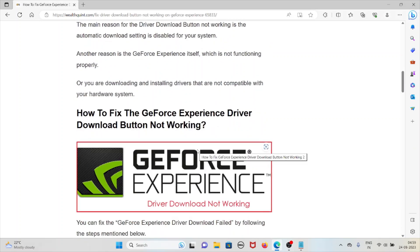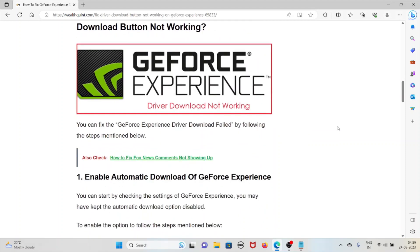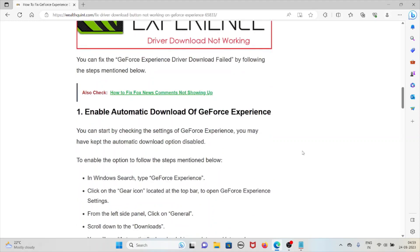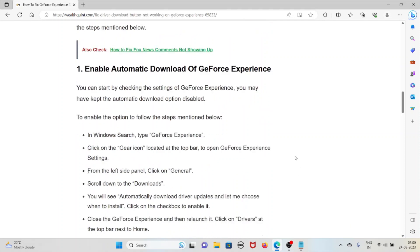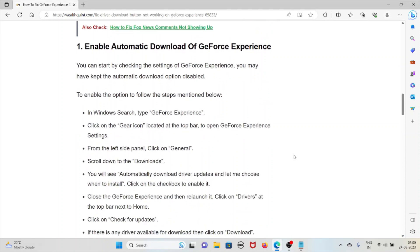Let's see how to fix the GeForce Experience driver button not working. You can fix it by following some of the steps mentioned. The first method is to enable automatic download in GeForce Experience. Start by checking the settings — you may have kept the automatic download option disabled.